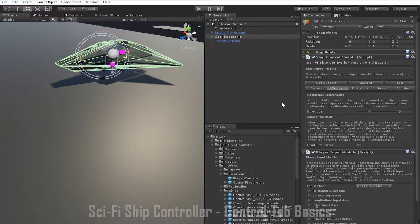Another example of a time when this behaviour is useful is for a hovering vehicle. Again, you only want the player to be able to turn the vehicle left and right, not to be able to control the roll of the vehicle.